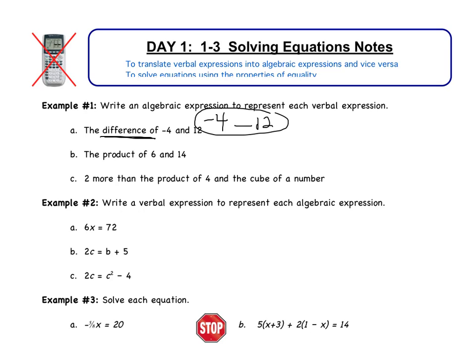Part B: 'product' means multiply. The product of 6 and 14 gives us 6 times 14. That's your answer to B. Again, don't solve or simplify it at all — just leave it like that.